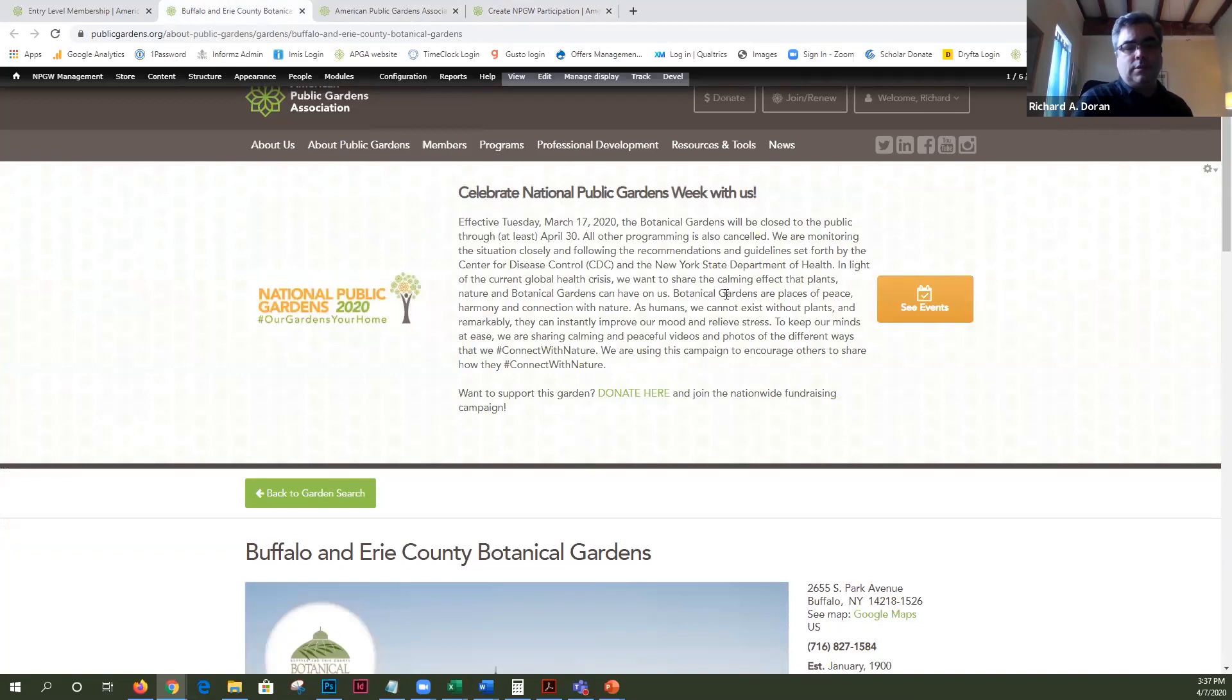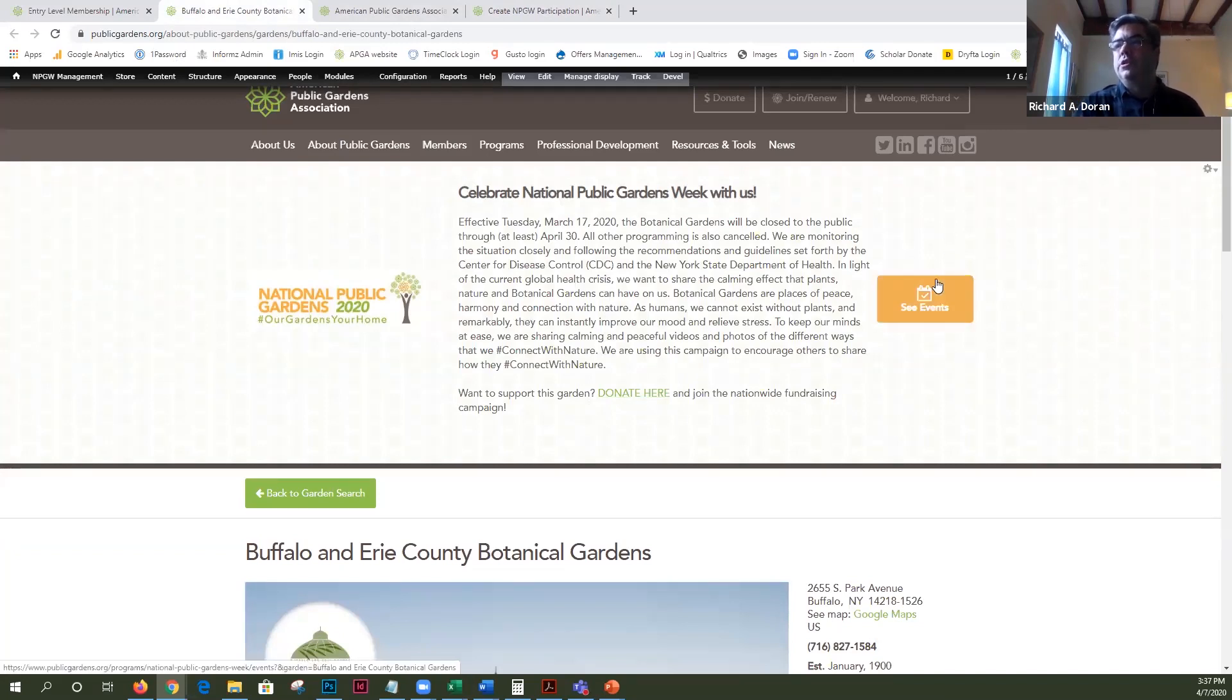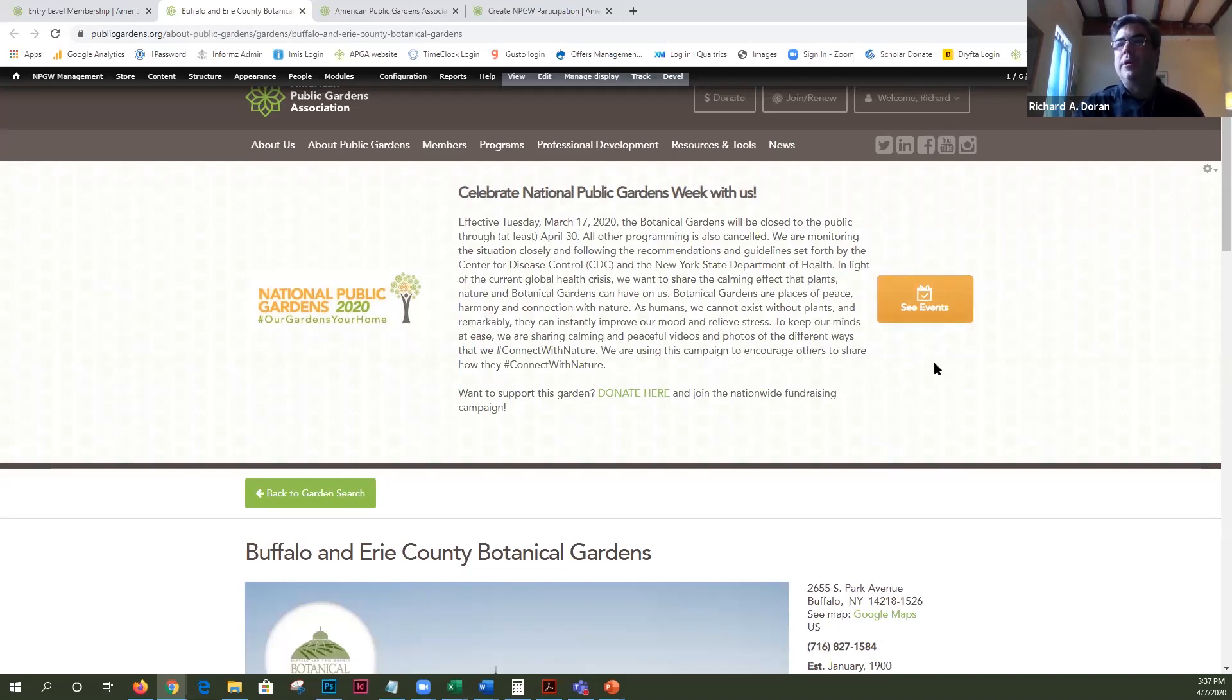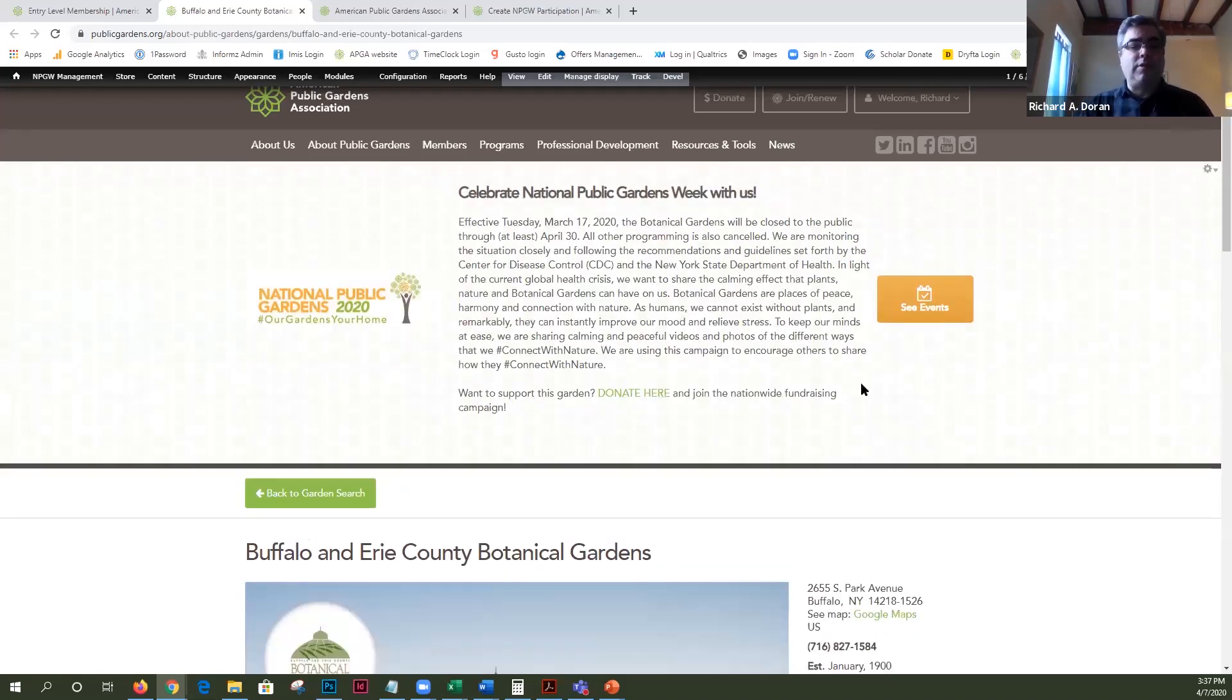We are still doing some tweaks to this so right now it would say see events. Here's the donate here button. We're going to have this be a virtual tour if you have the virtual tour enabled and also we'll move the donate button over here and make it a lot more prominent. And that's basically what we have going.